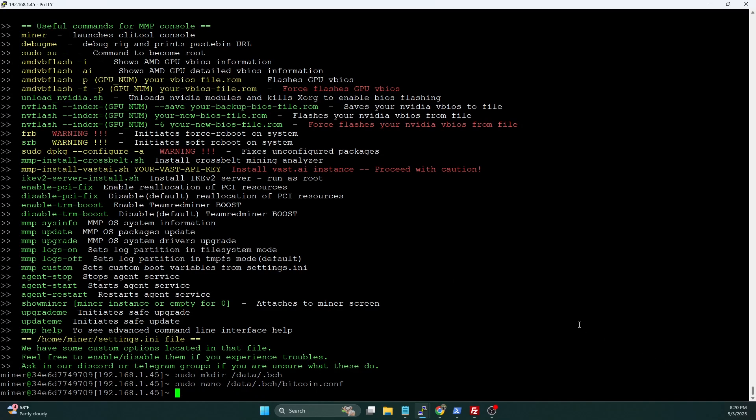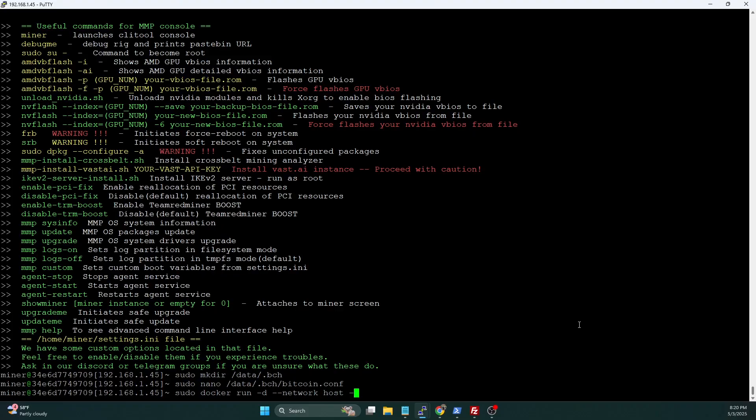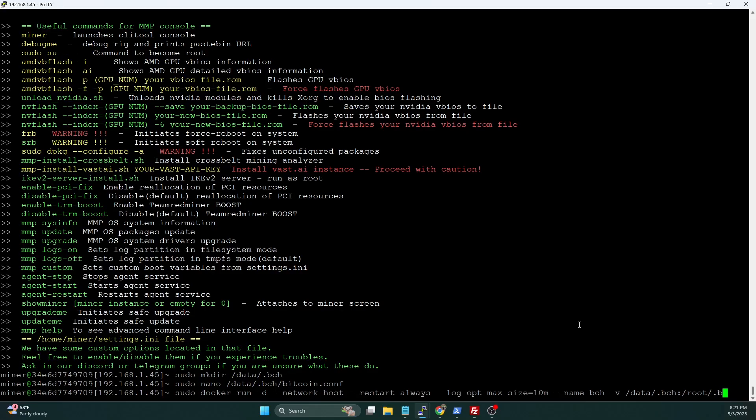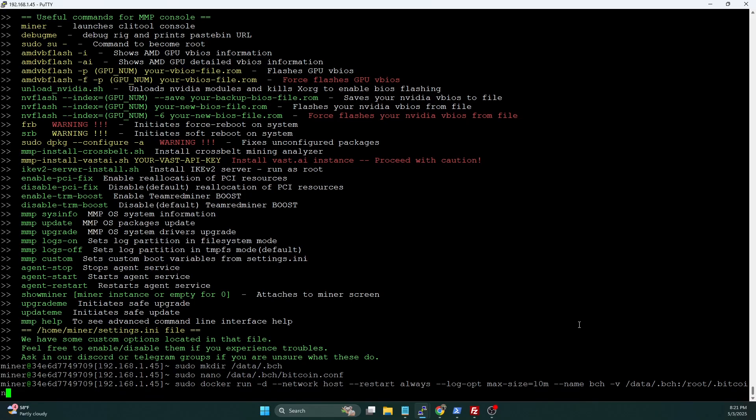Now we're ready to start up the docker container. We're going to do sudo docker run -d --network host --restart always --log-opt max-size=10M --name BCH -v. Now, our volume mapping, we're going to do /data/.bch, but we need to map that to /root/.bitcoin. Again, this all stems from Bitcoin Cash really being a true direct fork of Bitcoin code base.